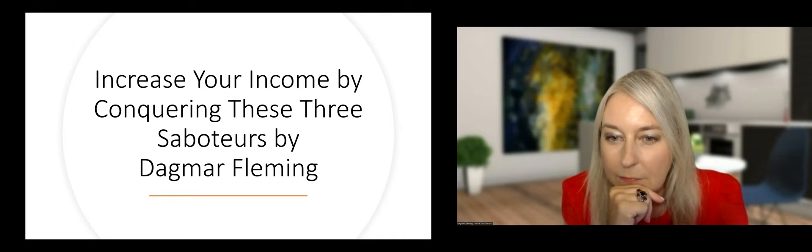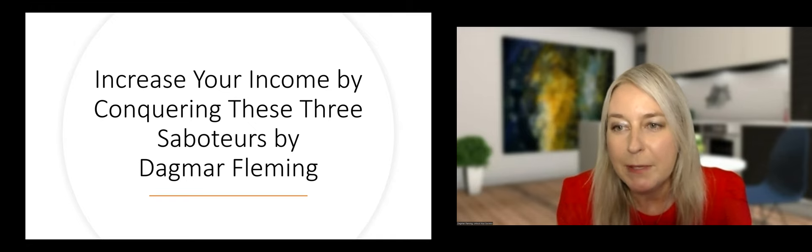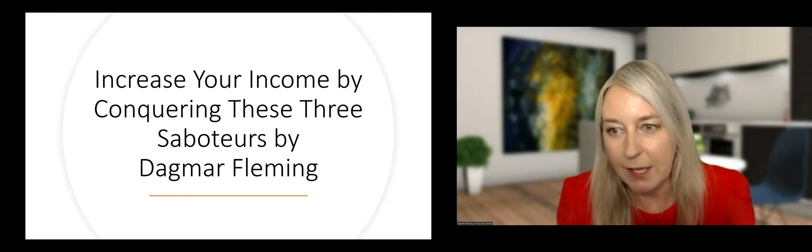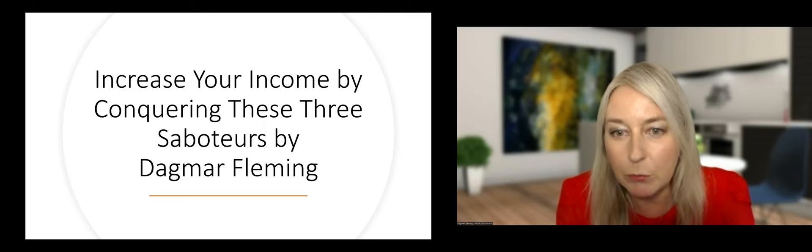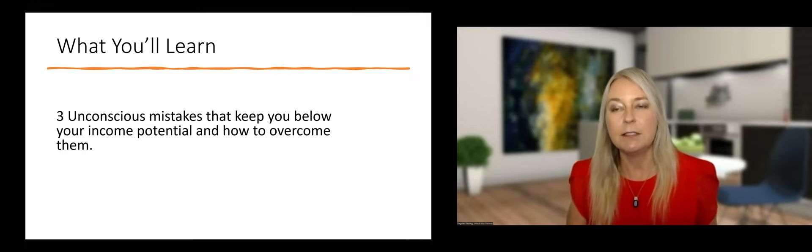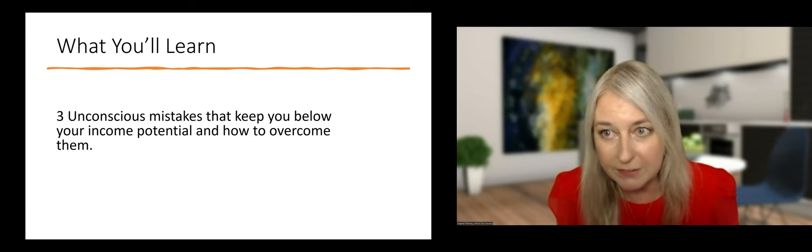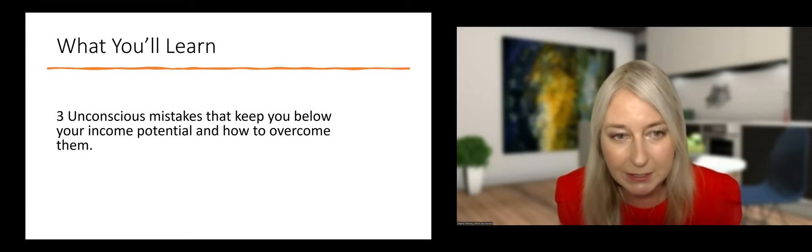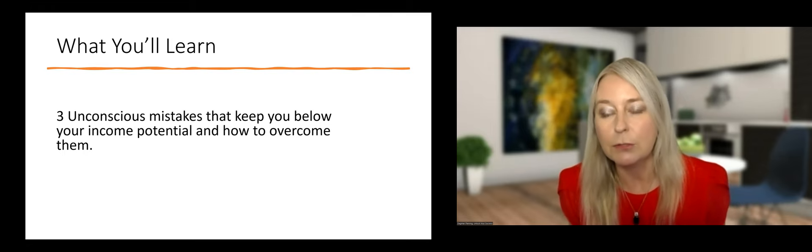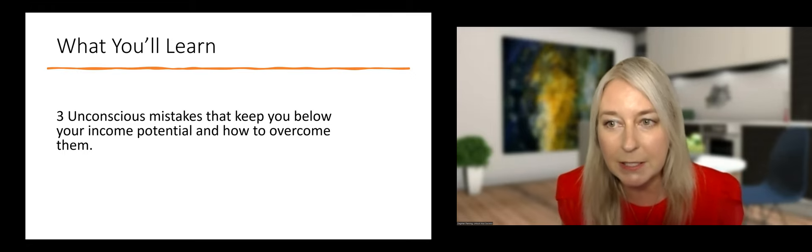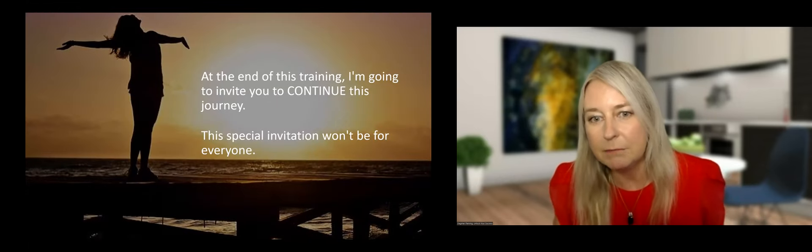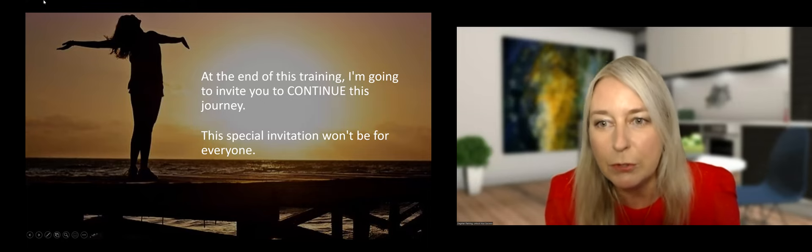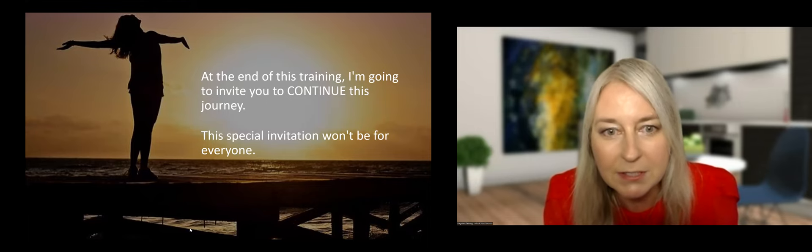Dagmar, are you ready to knock our socks off? Absolutely. Let's get started. As you mentioned, Roger, what we're going to look at today are those three pesky unconscious saboteurs that keep us from making the money that we want and deserve. We'll focus on the three mistakes that most business owners I've worked with and myself in the past have fallen into that stopped them from making all the money they want and deserve. And at the end of this presentation, I'll extend a special invitation to all of you to join me and continue this journey.